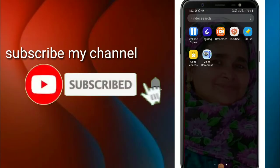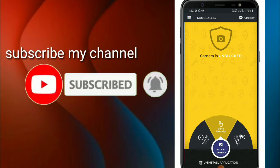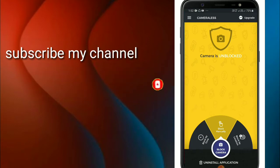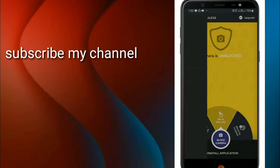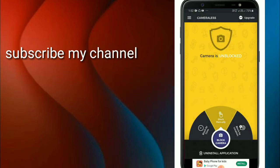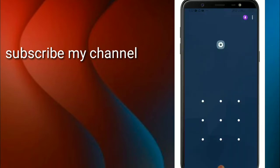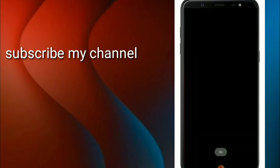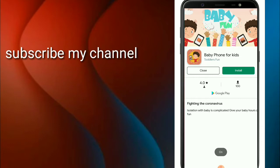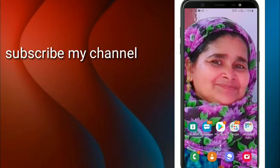Hello guys, welcome back to my YouTube channel. This is a Kids Camera application. You can use this to control camera access to your phone. This is a camera block feature.